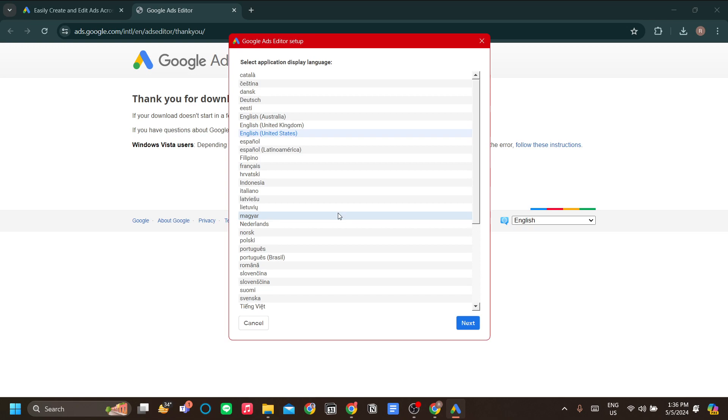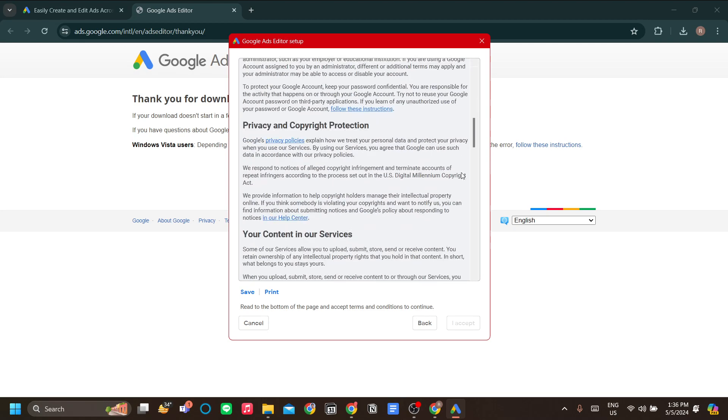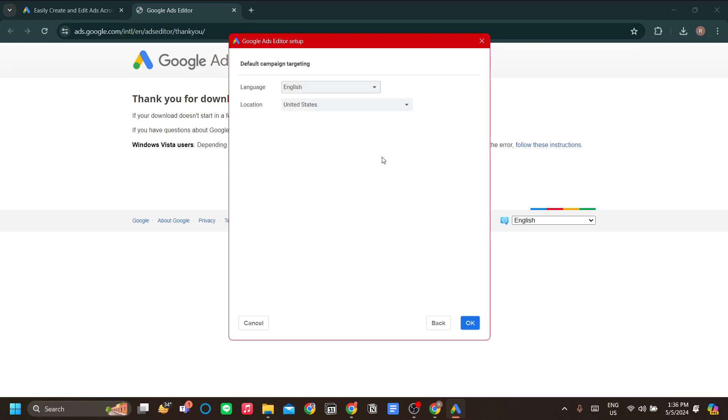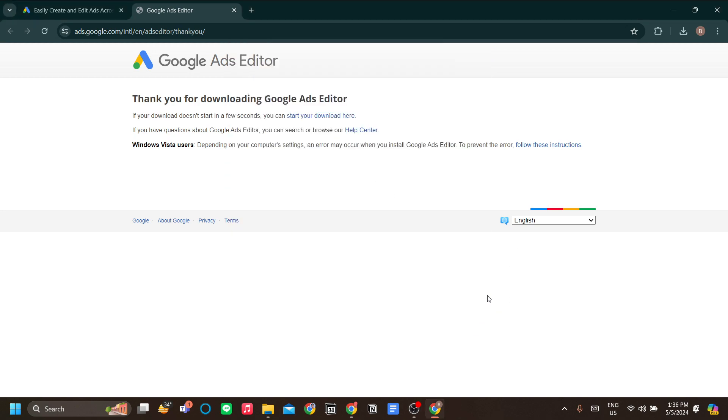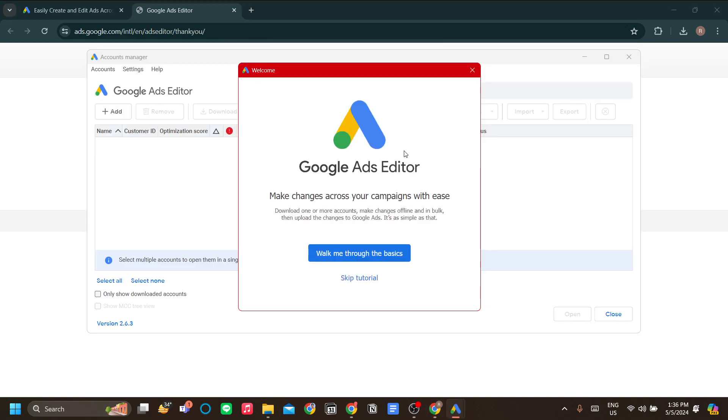Now it has completed the installation. Let's just do the setup real quick over here. Let's select the application display language. I'll use English, let's accept these terms and conditions, change your location.